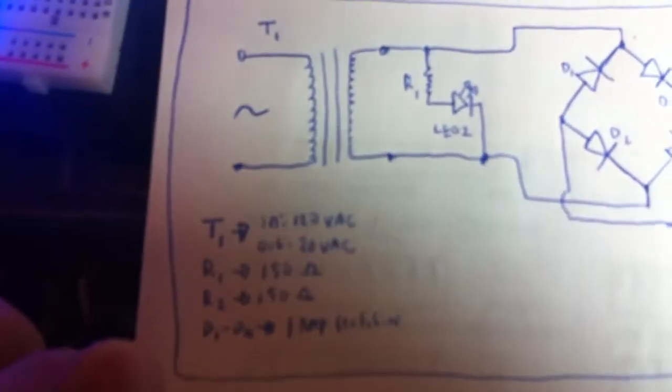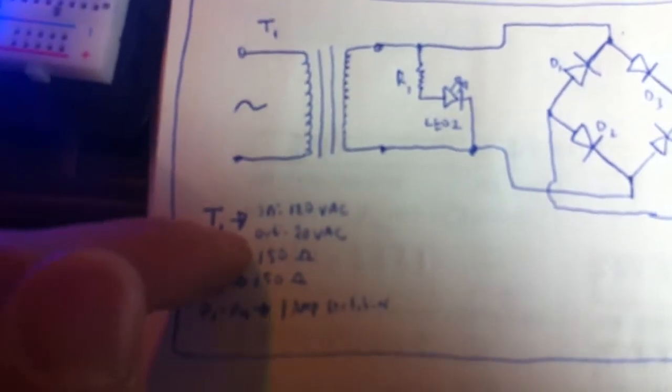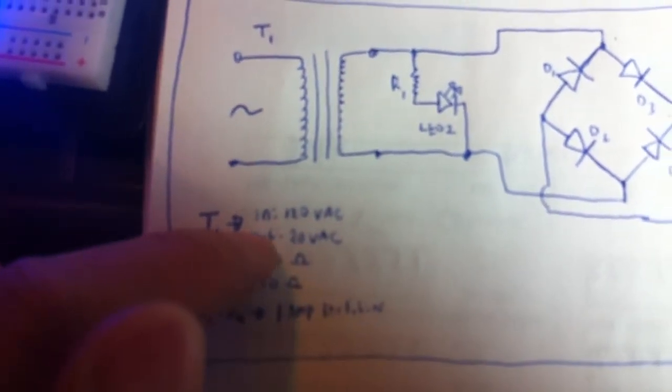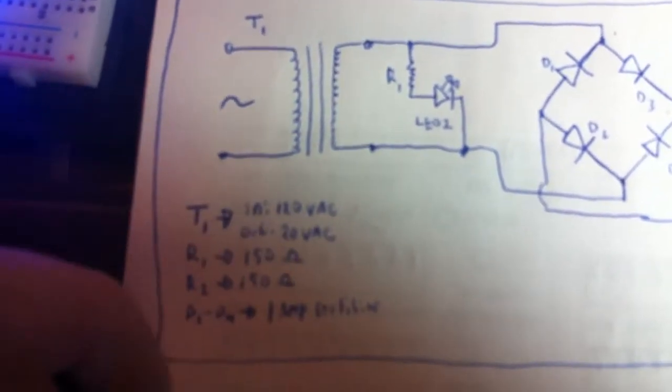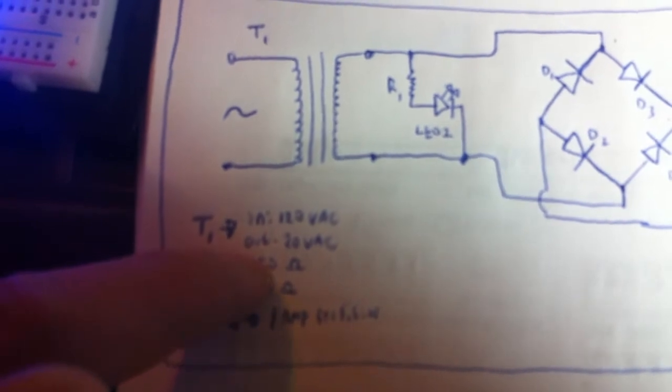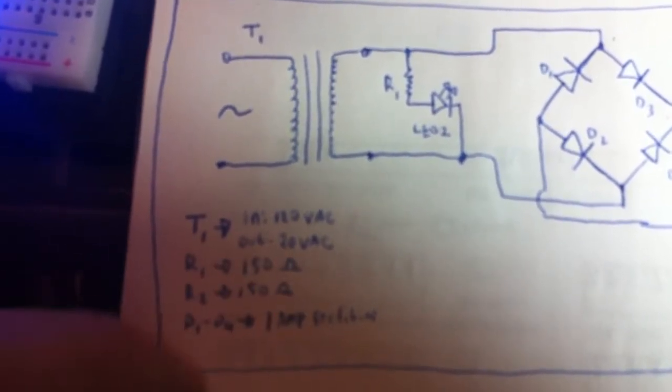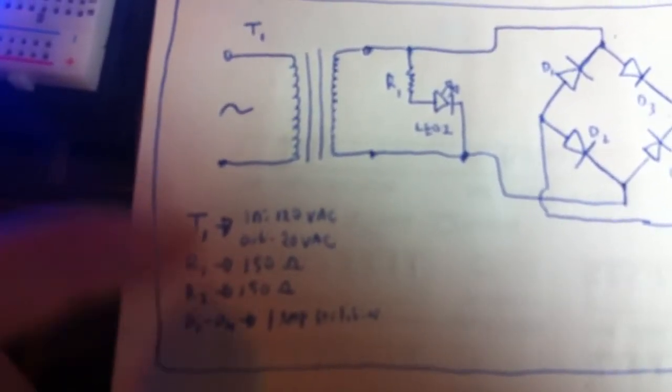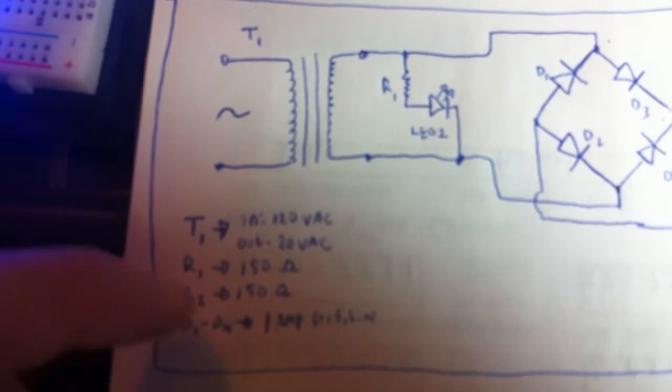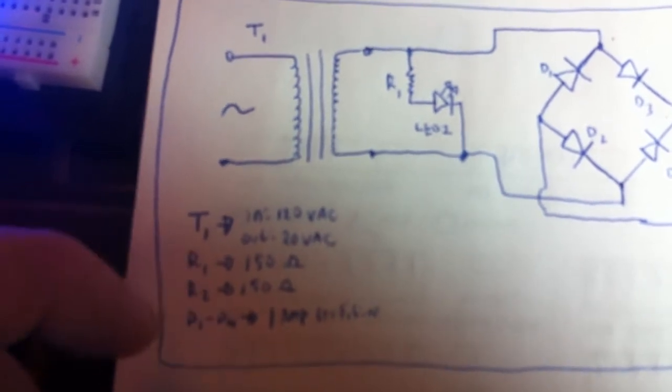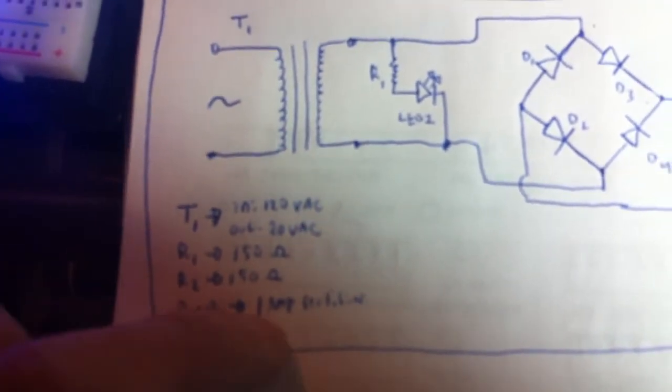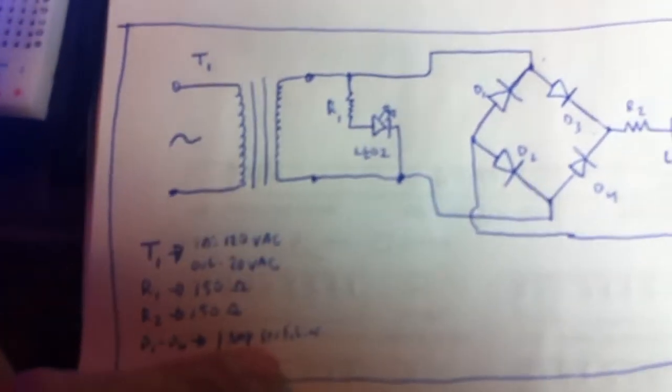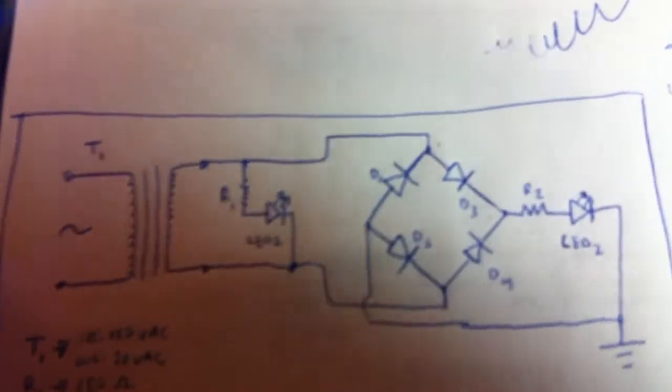And as for some basic specifications, the transformer is 120 volt AC in, and spits out 20 volt AC. The resistors don't really matter, just whatever is appropriate for the LED you're using. And the diodes are just one amp standard off-the-shelf rectifier diodes.